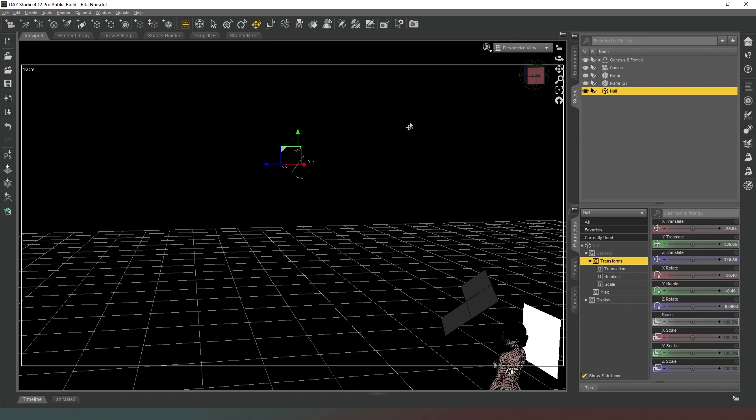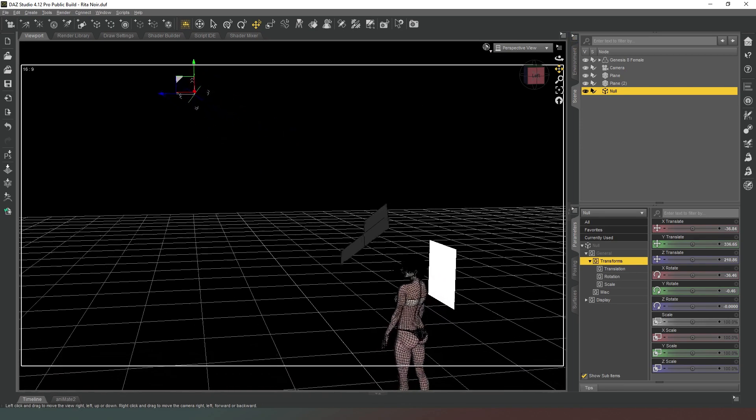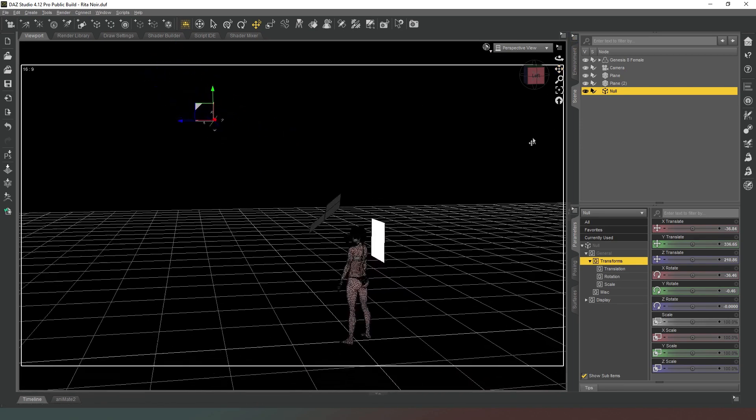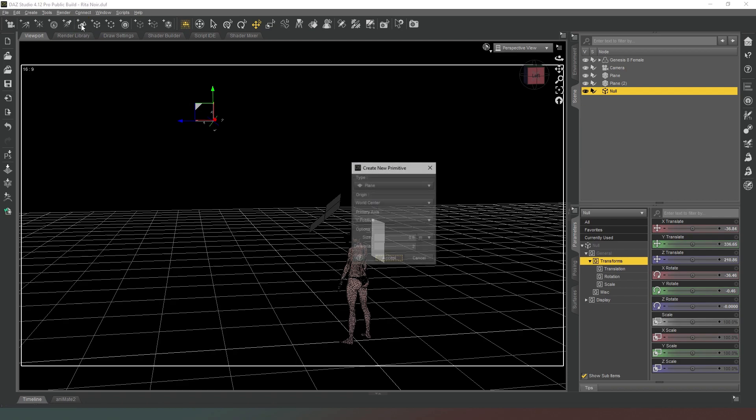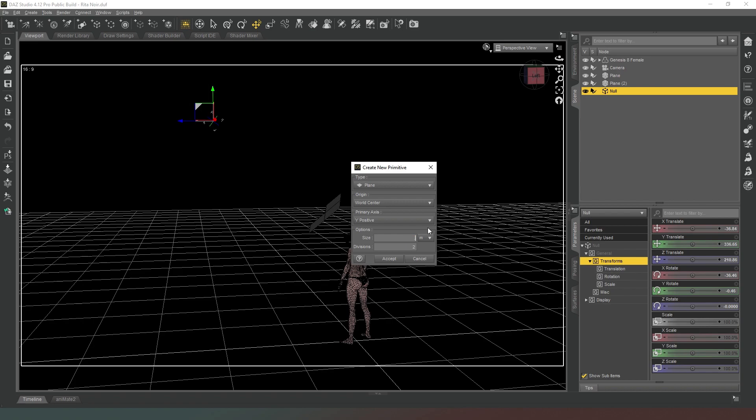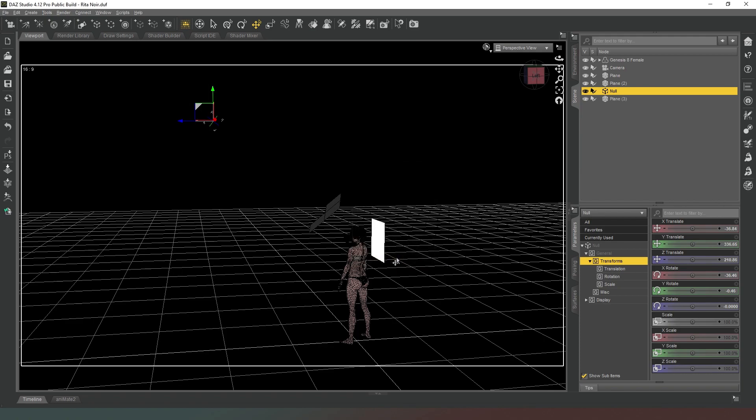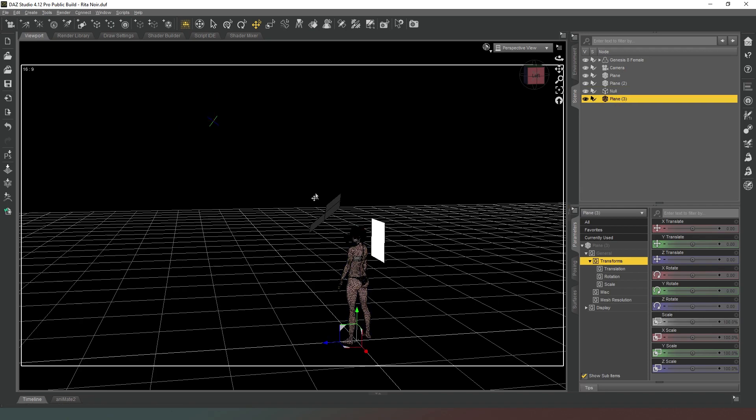We're going to click on that and then we're going to apply active viewport transform like that and we're going to hit accept. What that's done is it's created a null where the camera was so that we've sort of marked the position where we were. Now what we're going to do is we're going to create that second primitive like that and this one's going to be about 0.1 meters so 10 centimeters across and we only want one division.